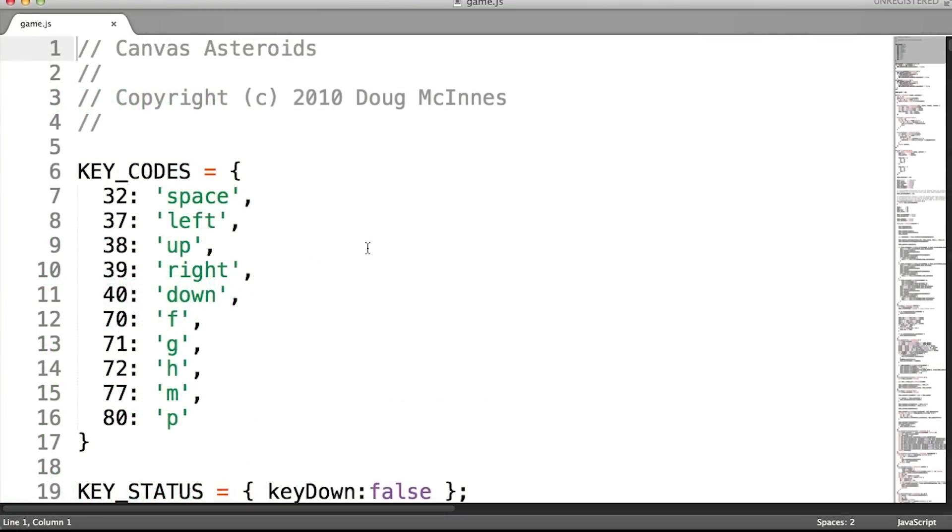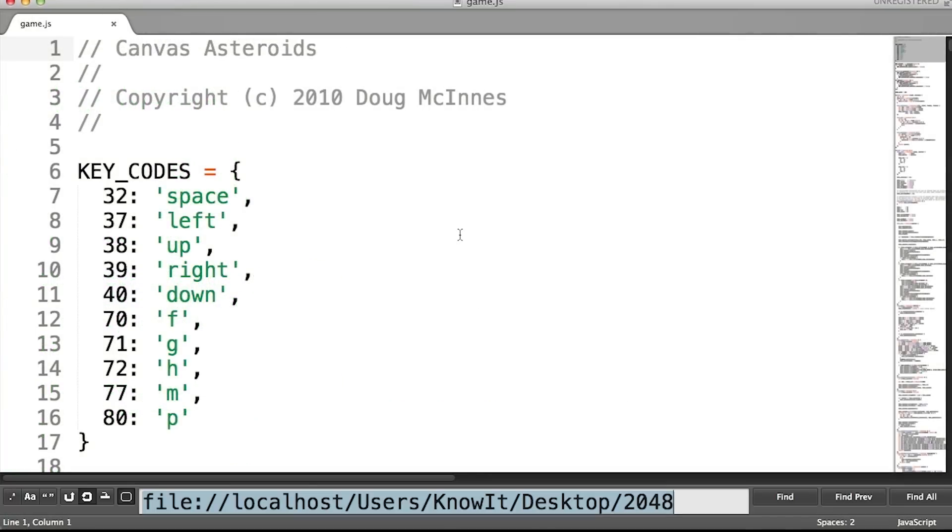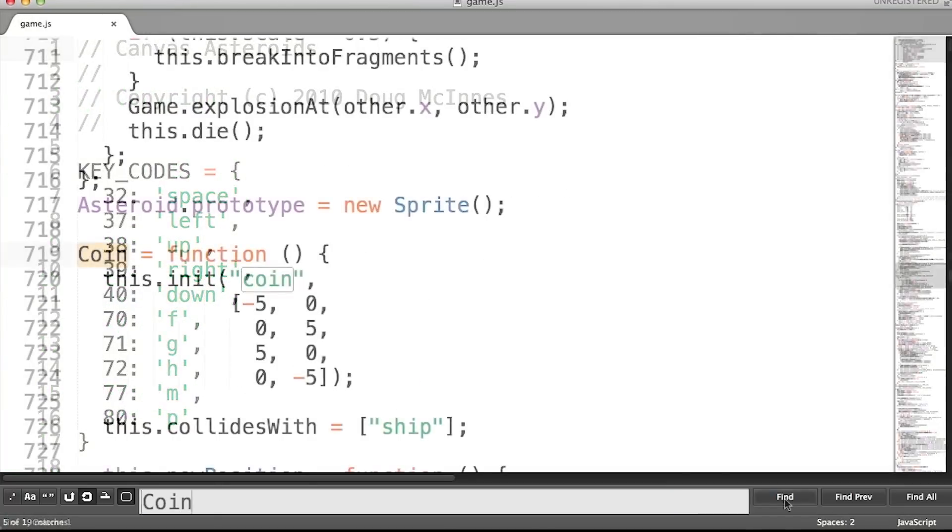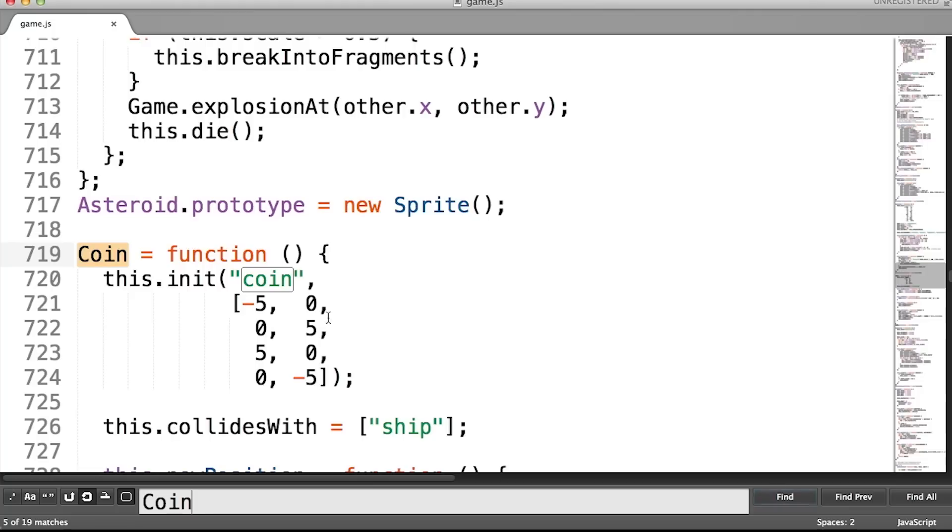So I'll open the file game.js and search for coin, and once I find the correct place, then I'll add the lines.